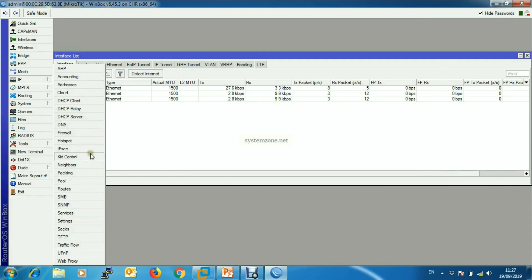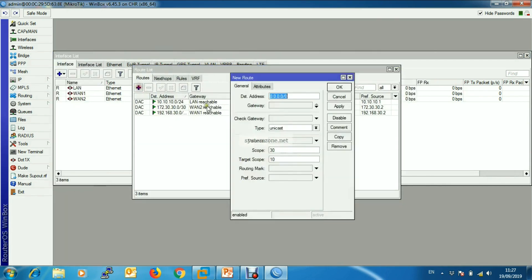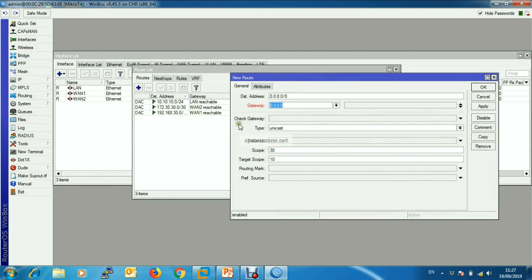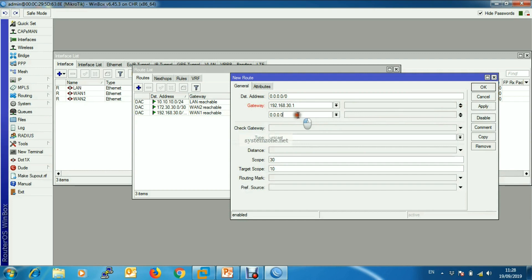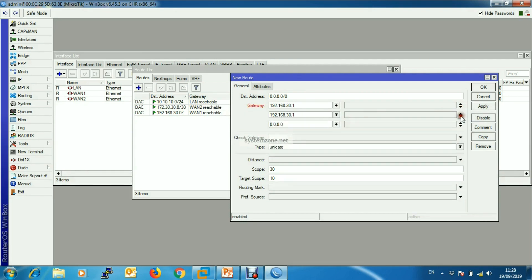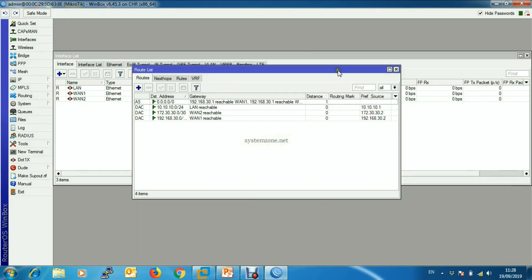Now we will configure ECMP load balancing. Go to IP, then Routes, and add a new route. The first gateway is 192.168.30.1 for the WAN1 connection, and we add another route with gateway 192.168.30.1 for WAN1 and 172.30.30.1 for WAN2. In this configuration, among three connections, two will pass through WAN1 and one will pass through WAN2. Apply and check.